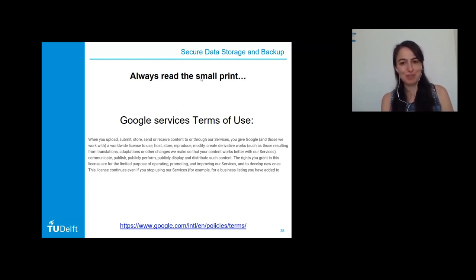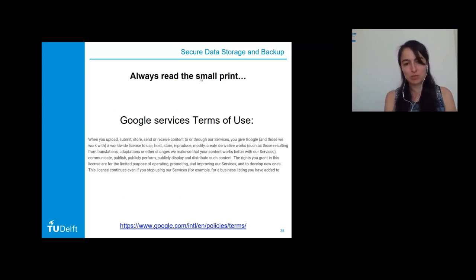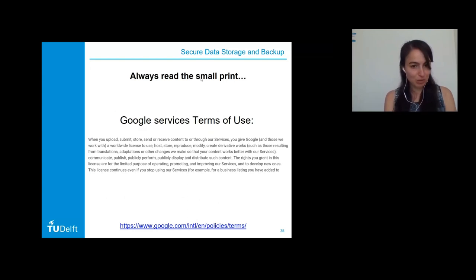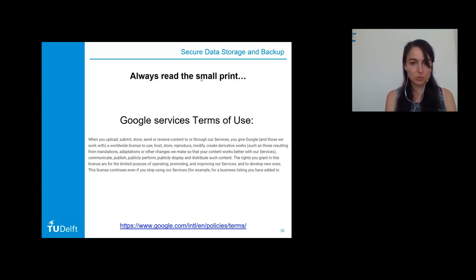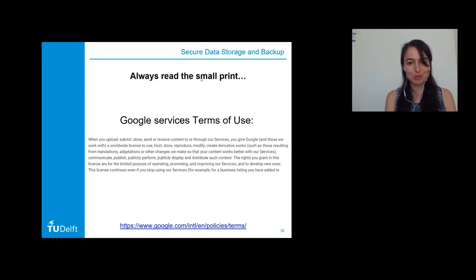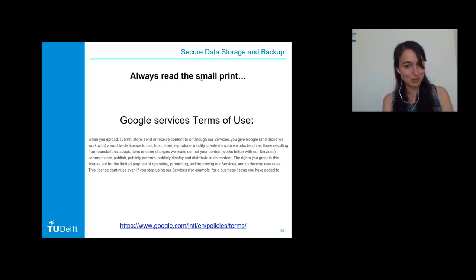Cloud solutions can also be attractive and easy to use, but always read the small print. For example, with a free Google Drive account, when you upload content you give Google a worldwide license to use, host, store, reproduce, modify, create derivative works, communicate, publish, publicly perform, publicly display, and distribute such content — and this license continues even if you stop using the services.